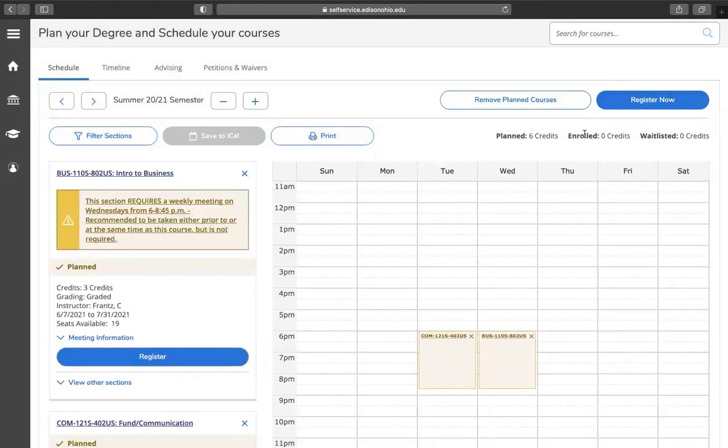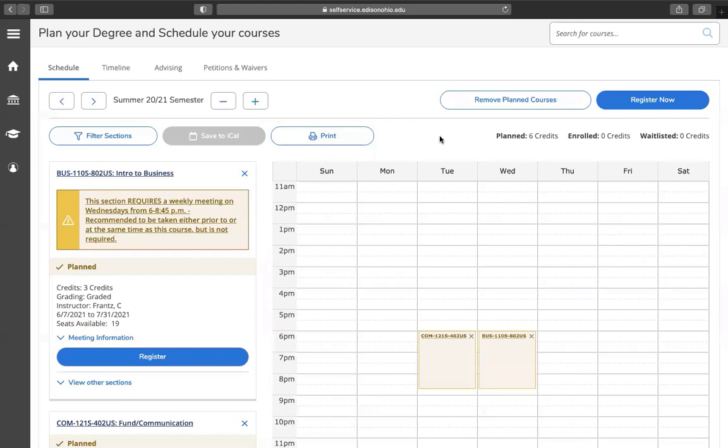As you can see, my enrolled courses credit hours have gone down to zero and my planned course hours are at six. You have officially dropped your courses.